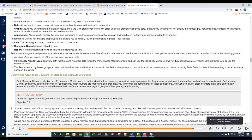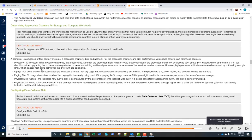You can control user access to Performance Monitor — users can be added to the Administrators group, the Performance Monitor Users group, or the Performance Log Users group. Make sure you understand the difference between what these three groups can do. Task Manager, Resource Monitor, and Performance Monitor can be used to view the four primary systems that make up a computer. There are hundreds of counters available, and as you add other services and applications, additional counters become available to monitor their performance.